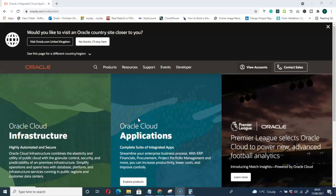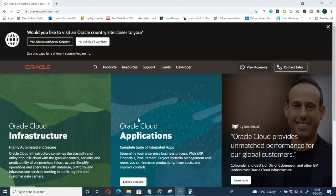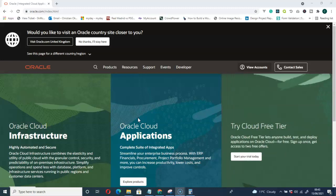Hello and welcome to the channel. In this video I'm going to show you how to install Oracle Database 18c.